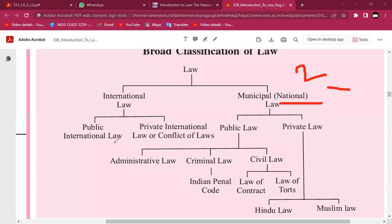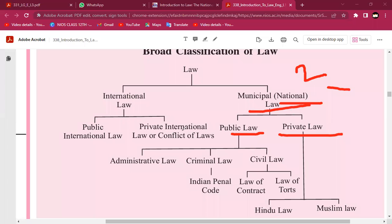International law is divided into public international law versus private international law. National law is divided into public law and private law. International law and private international law correspond to public law and private law.